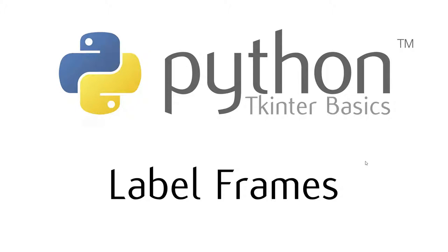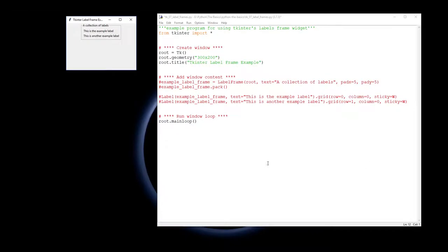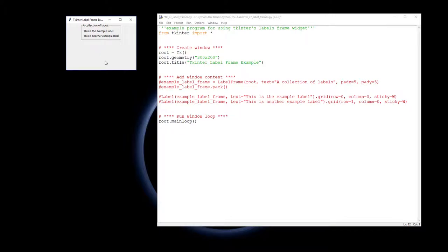This video is about the label frames widget. The label frames widget in Tkinter is a frame which is a container you can put other widgets into, which also has a label attached to it so you can name what that collection of widgets actually are.